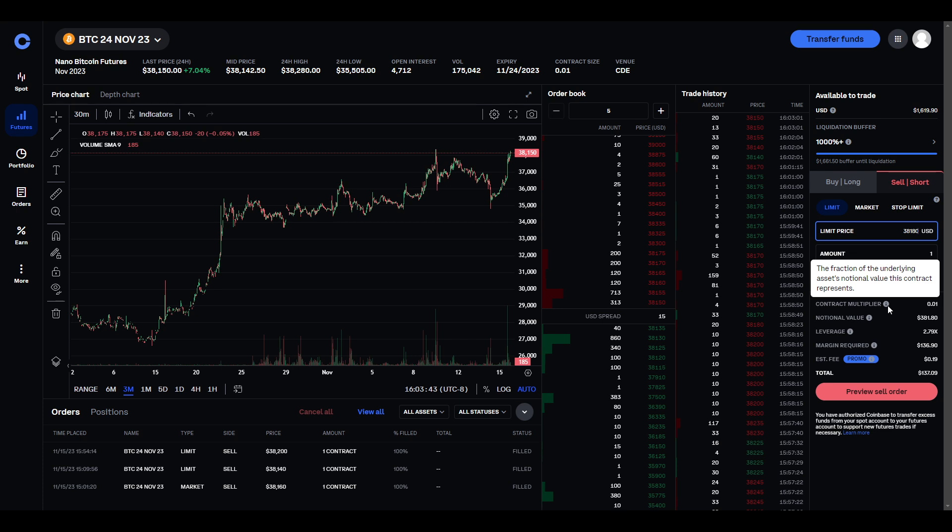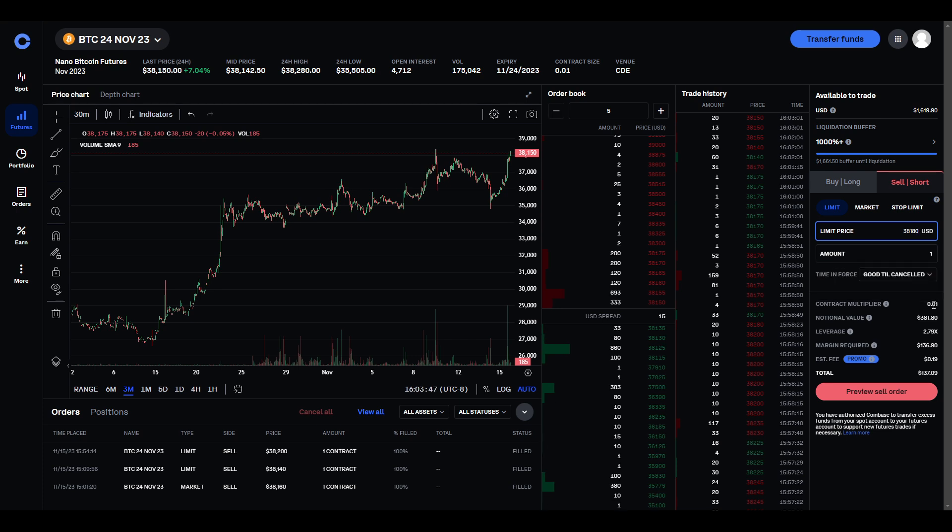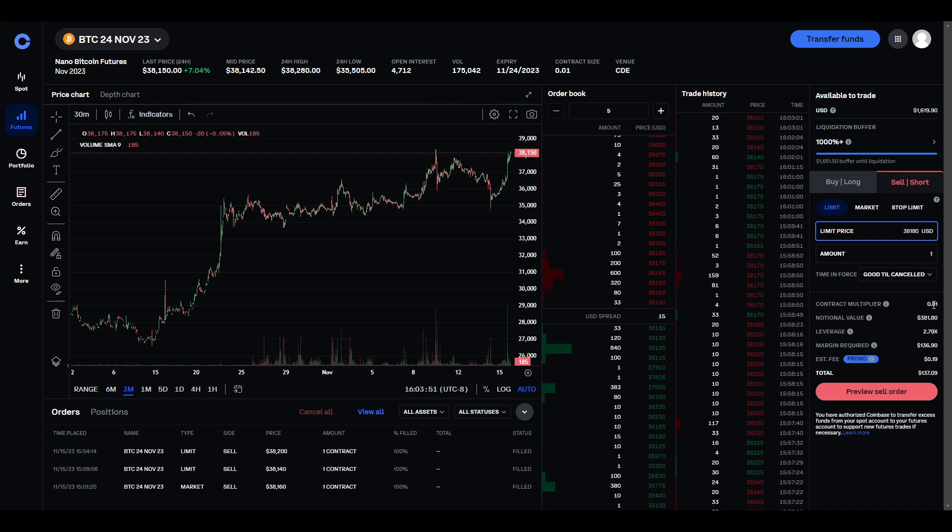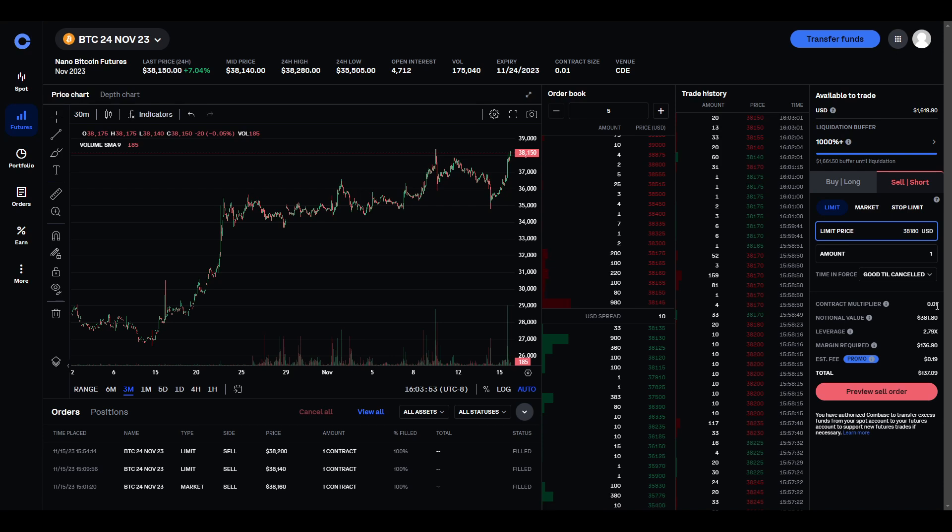So, the contract multiplier is basically the units of Bitcoin. So, for Bitcoin futures trading, they're doing 1% of a Bitcoin as a unit. If you switch to the ETH market, it'll be 10%.